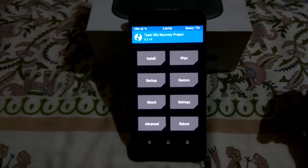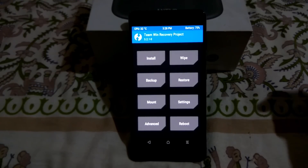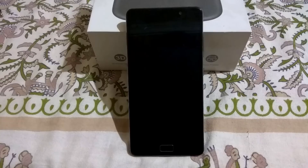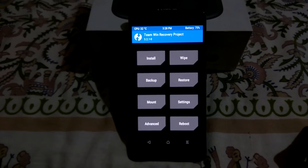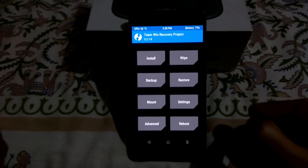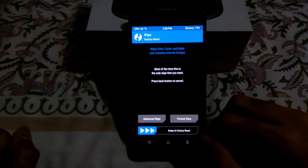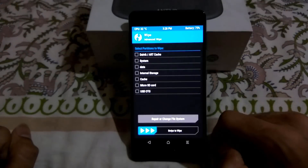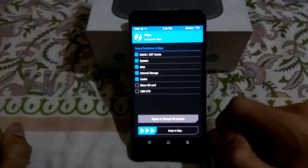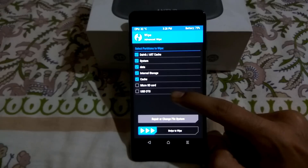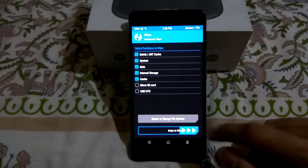Now we are going to install the treble recovery. Before flashing treble recovery, to be on the safer side, go to Wipe, then Advanced Wipe, check all the checkboxes again except the last two, and then select Swipe to Wipe.